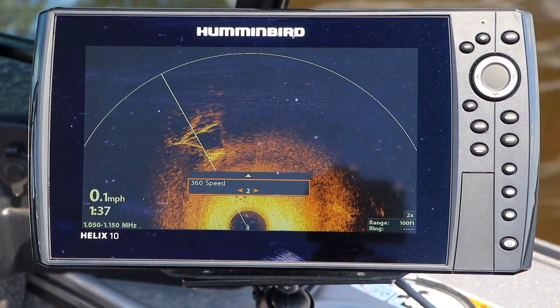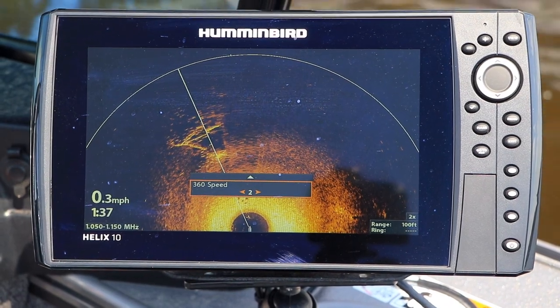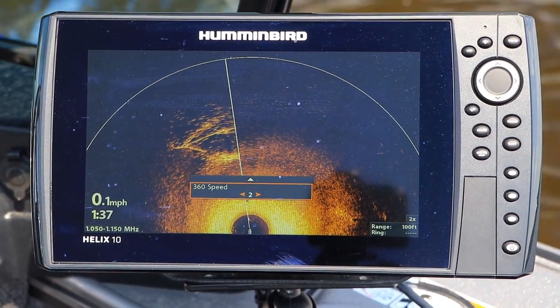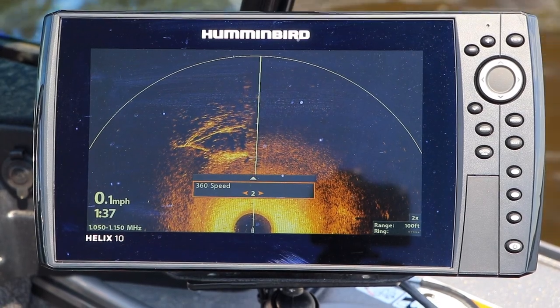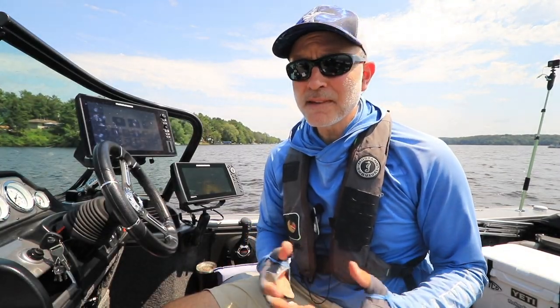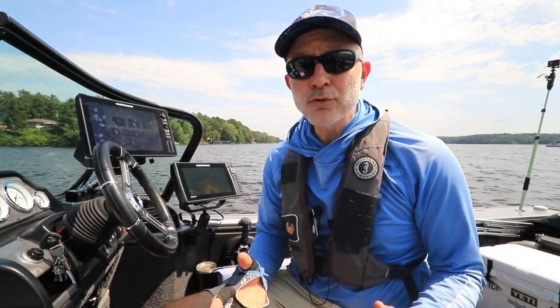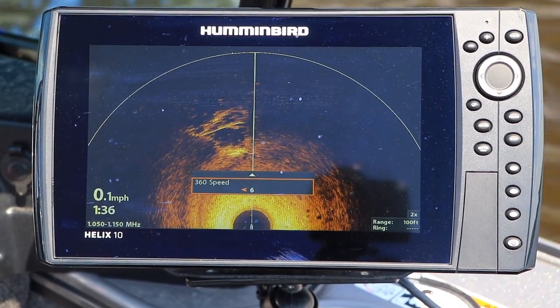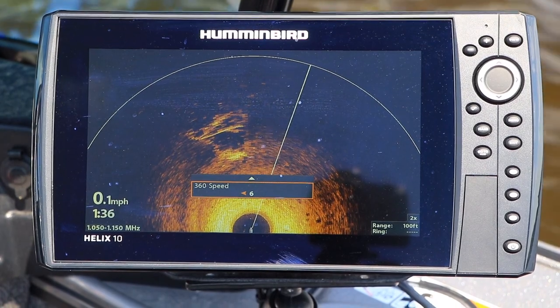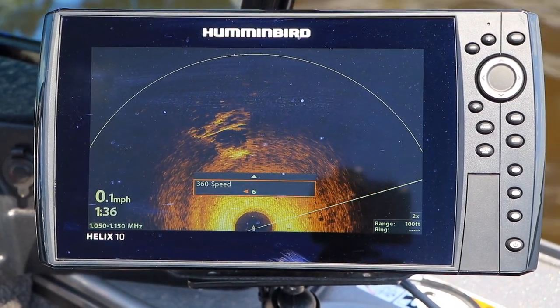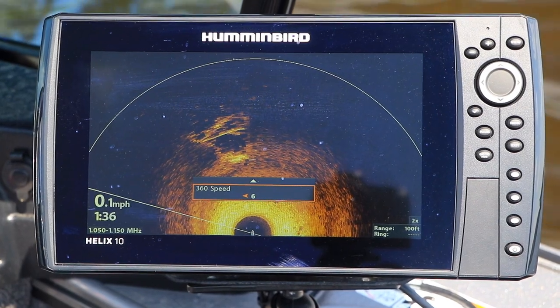360 speed controls the rate of rotation of the Mega imaging transducer within the 360 imaging pod. It can be set to values between 1 and 6. As you increase 360 speed, the timeliness of the data increases while the amount of detail on the display decreases.